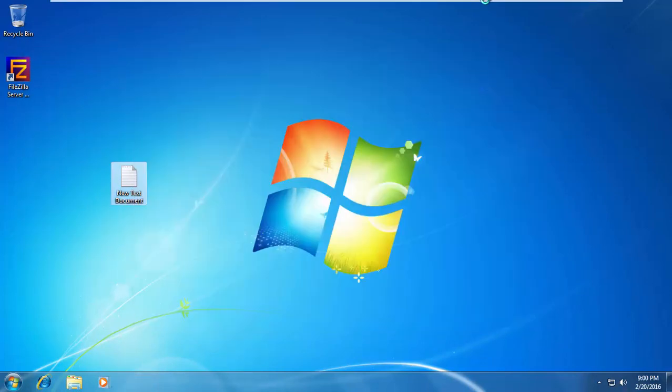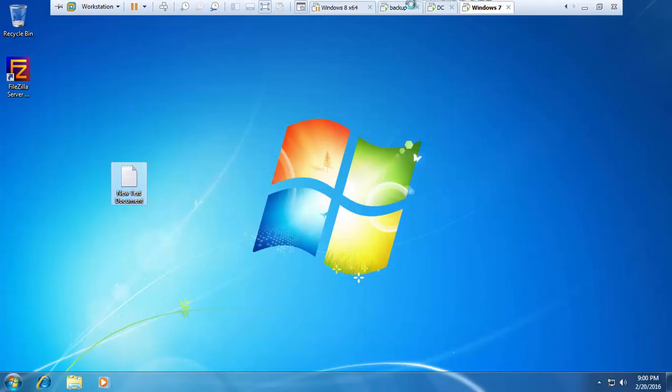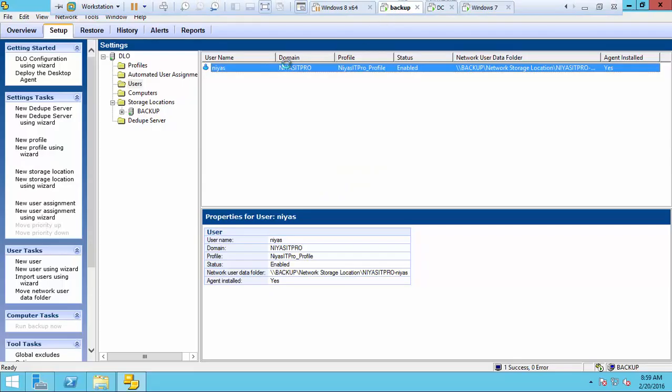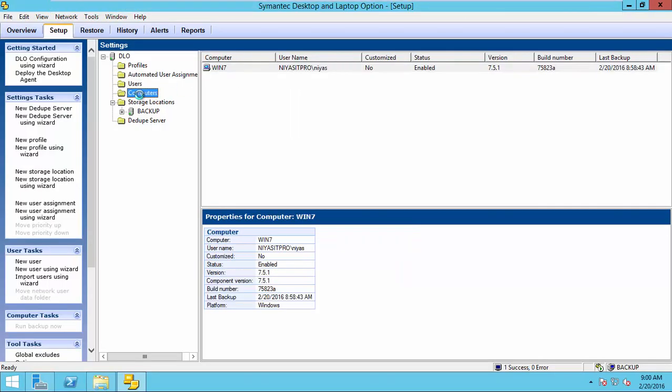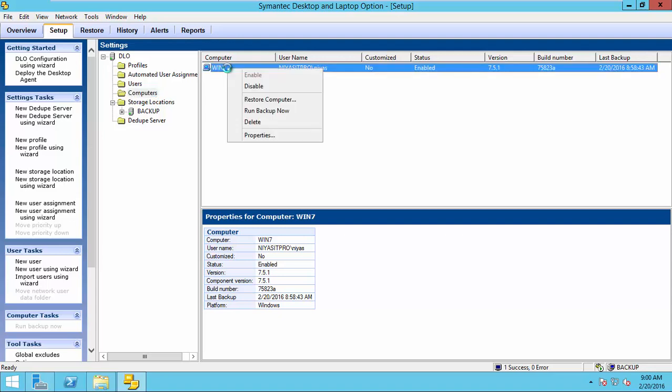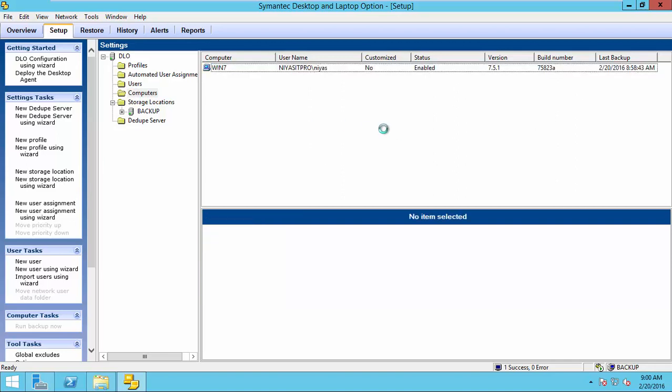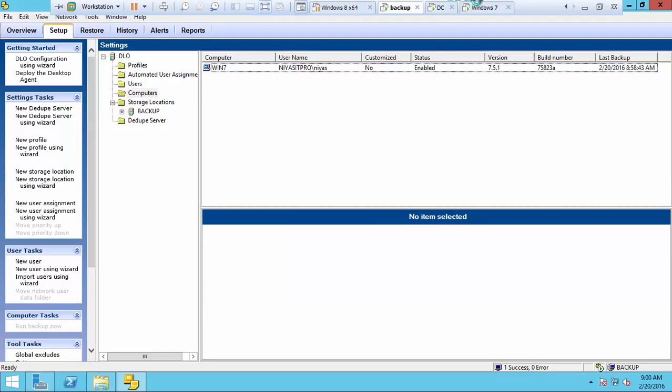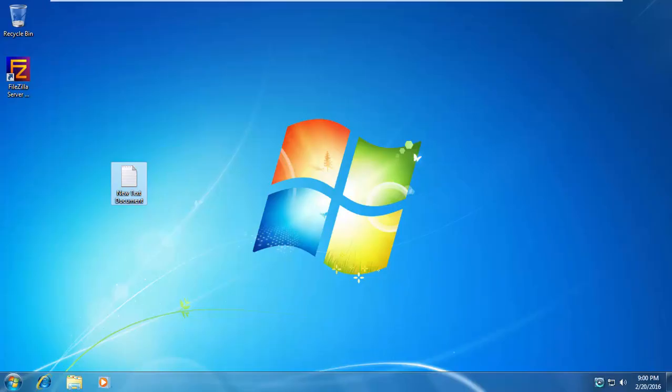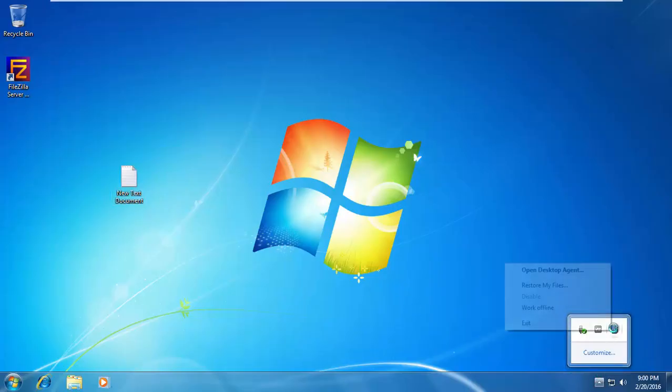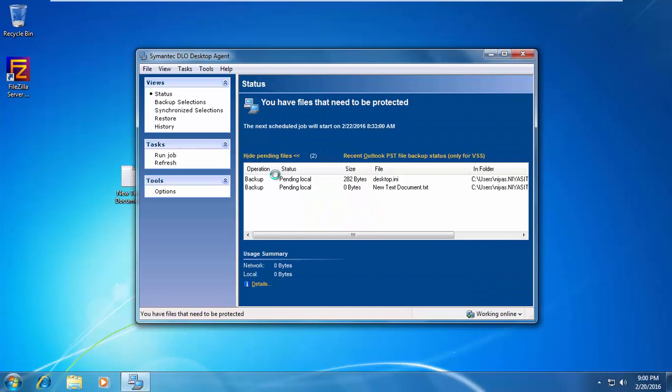Now, we go to the server. We just go to the computers. You can see the computer which the user logged in. To run the backup job manually from the server side, you can right click here and you can select run backup now. The other option to run the backup is, if the user have privilege, he can run from here.